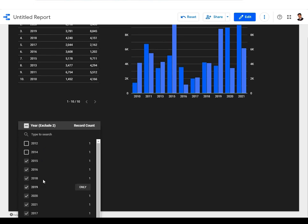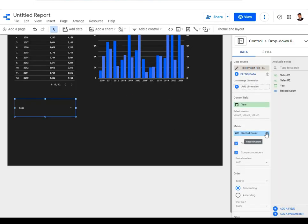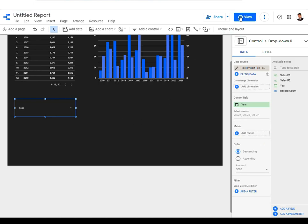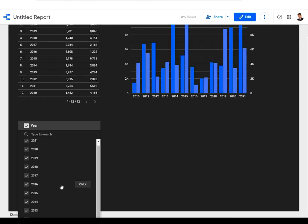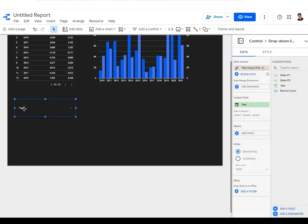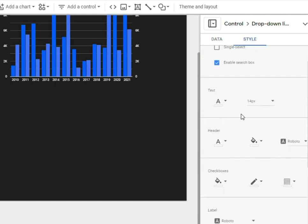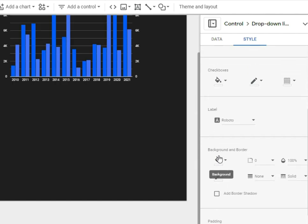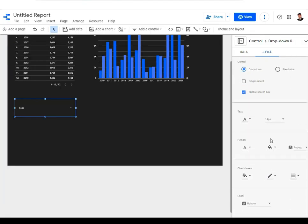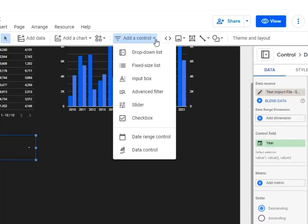Based on the filter selections, both the chart and the table change. If you don't want to see record count, go back to edit, click on the field, and remove it — then in view mode only the years will be shown. In the Styling tab for the dropdown, you can customize text, header, checkboxes, label, background, and border colors.